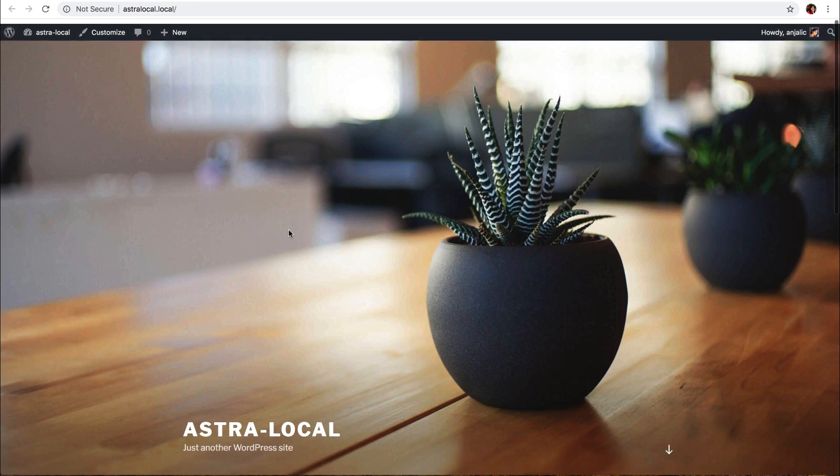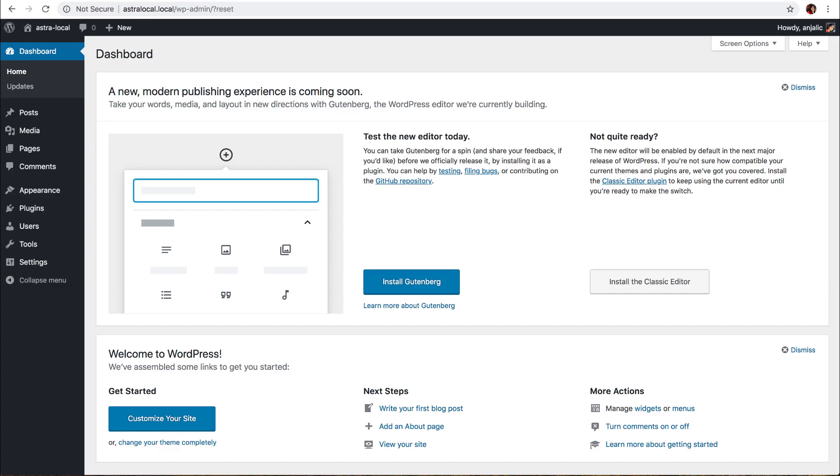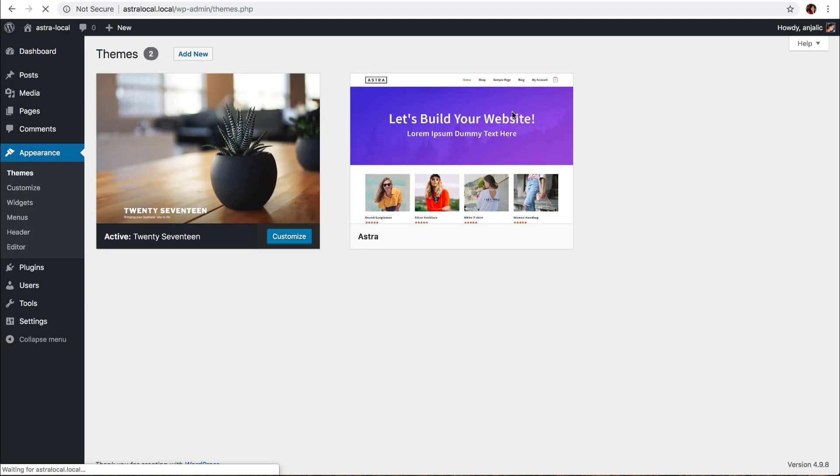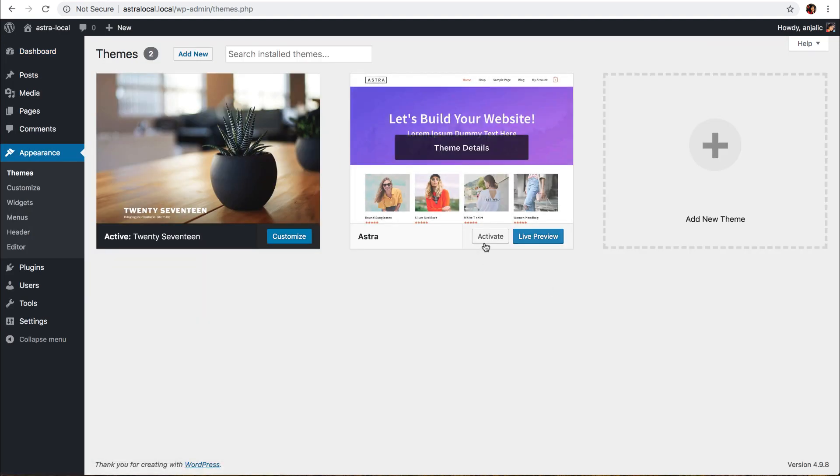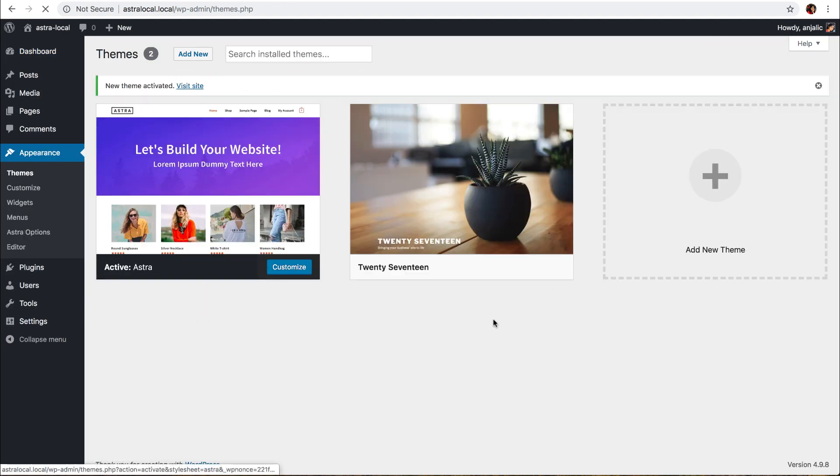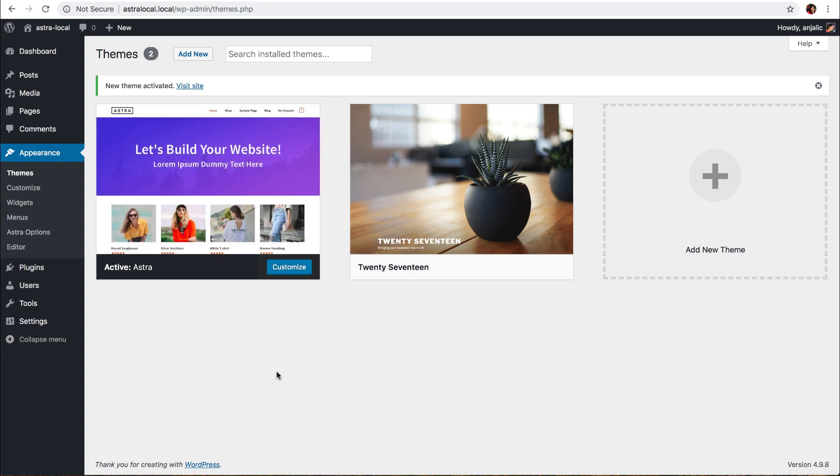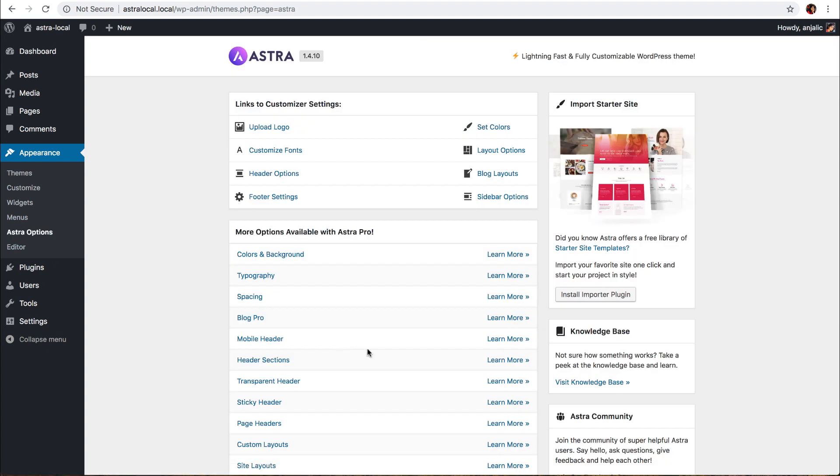So for me, I want to import another Astra starter site. Let me activate the Astra theme, go to Astra options, install importer plugin, and from here I can import another Astra starter site just as I did before, whenever I imported the first site.